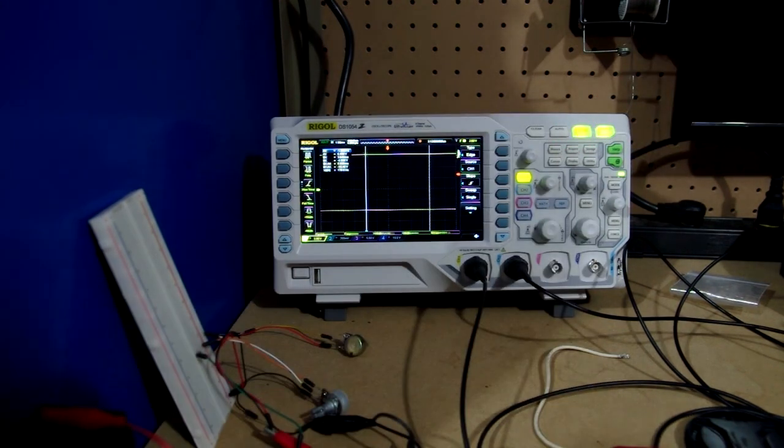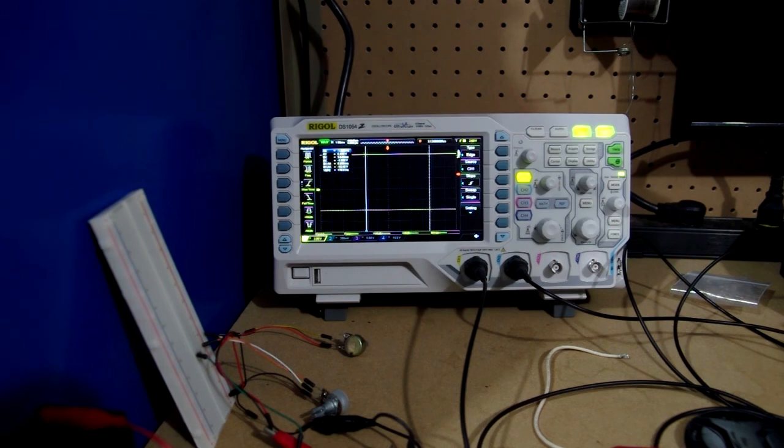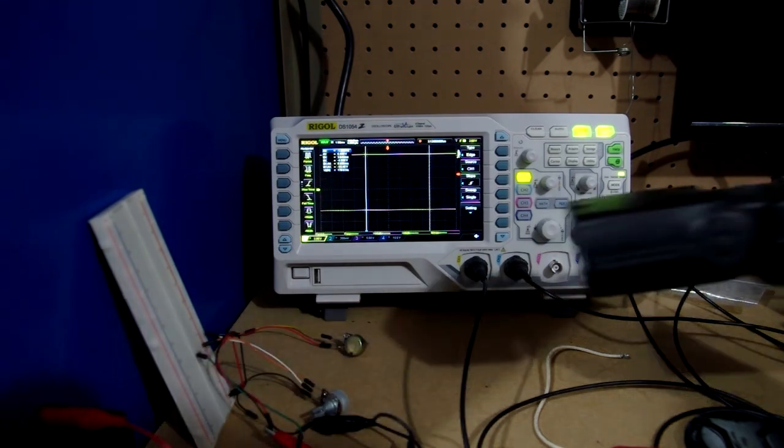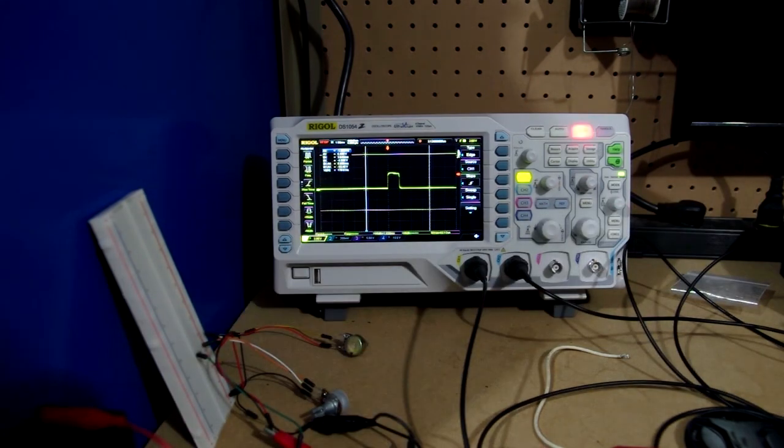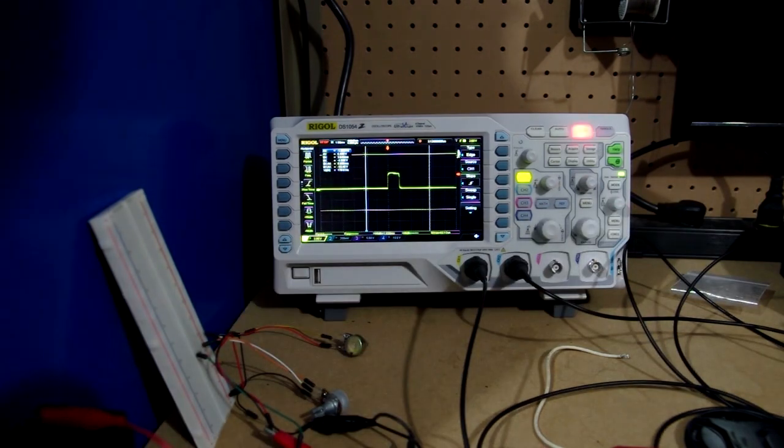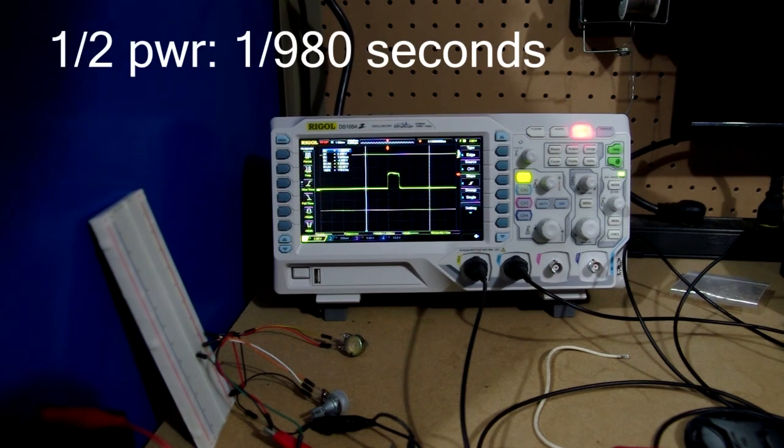Now we'll run it again on half. 1.02 milliseconds.